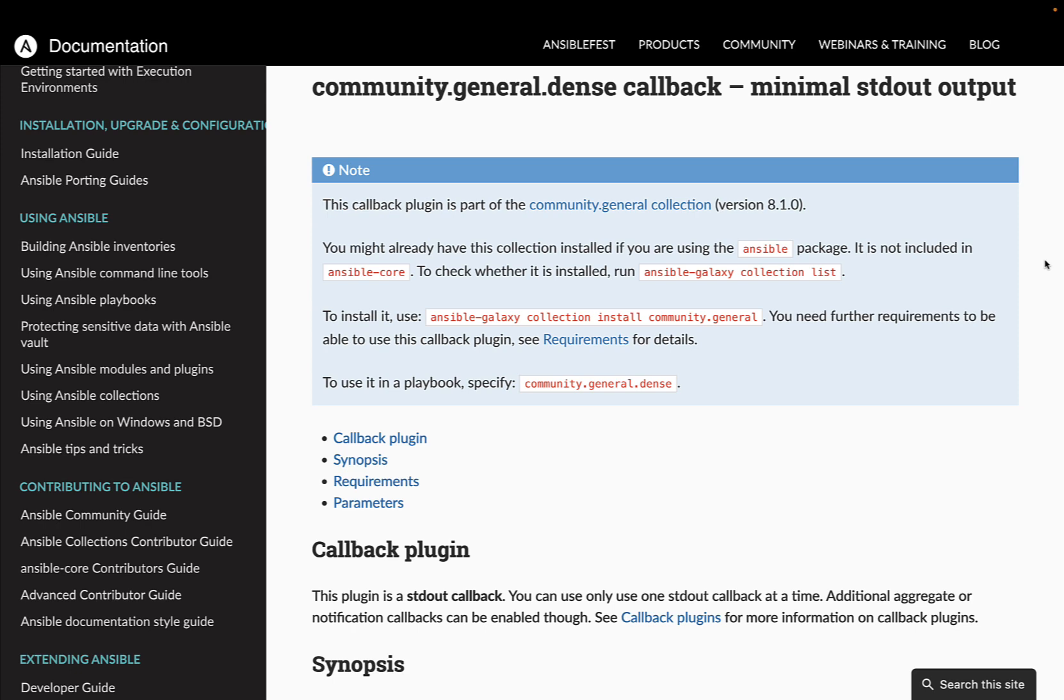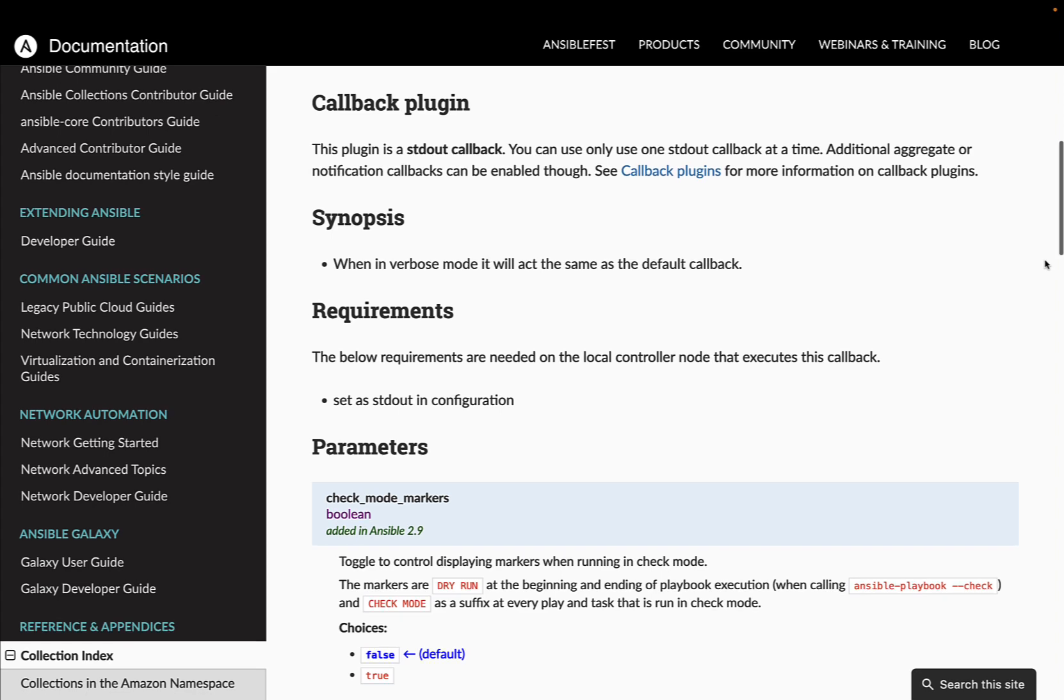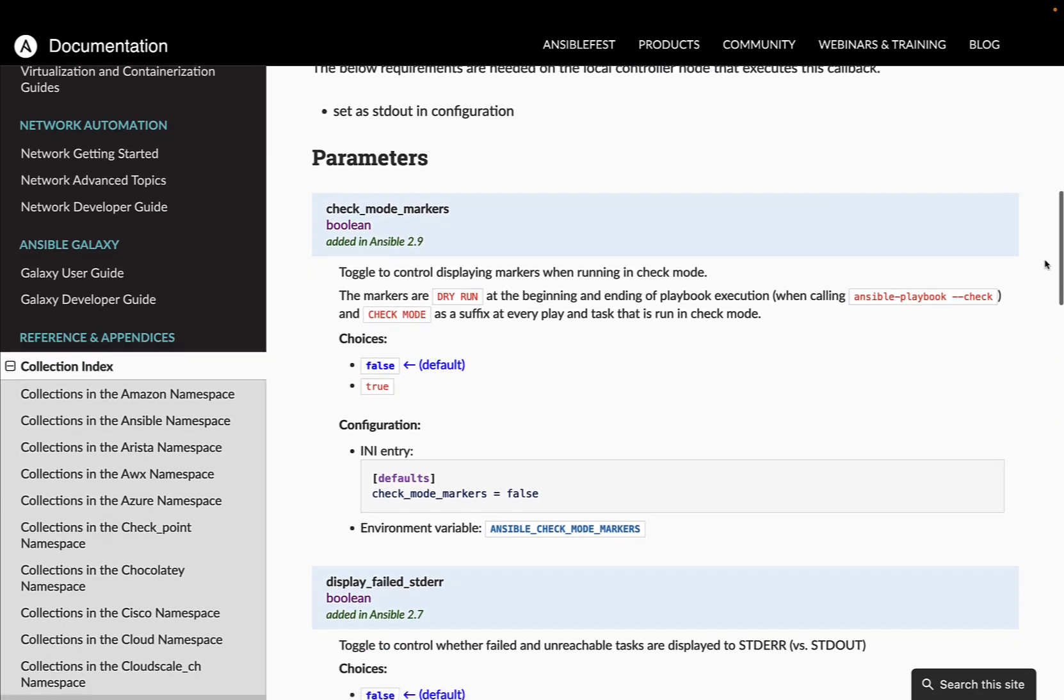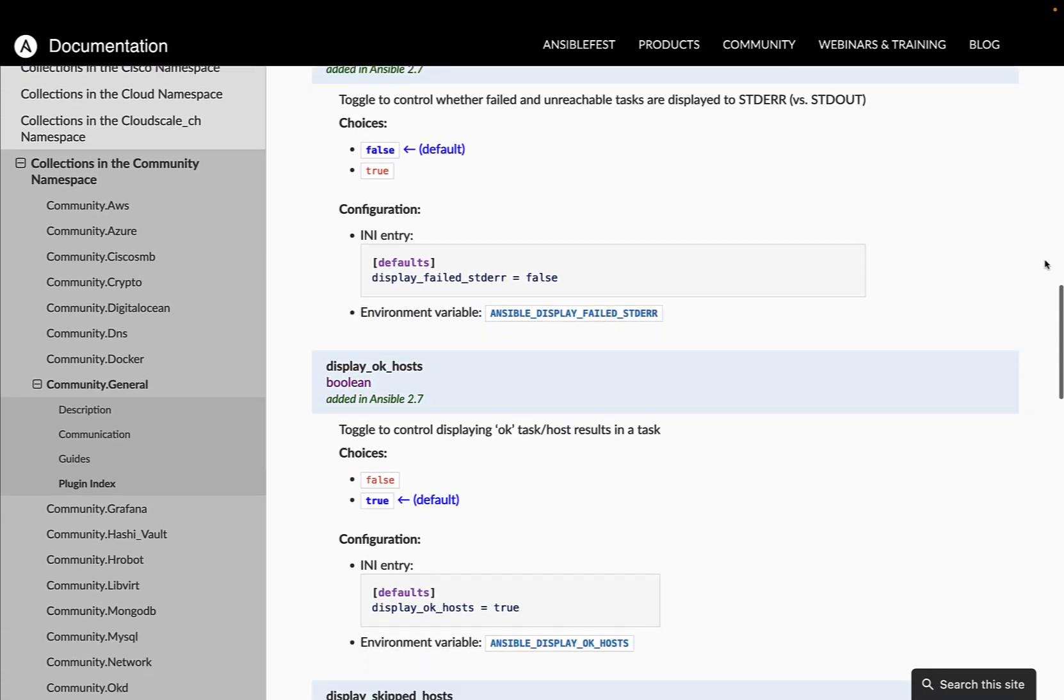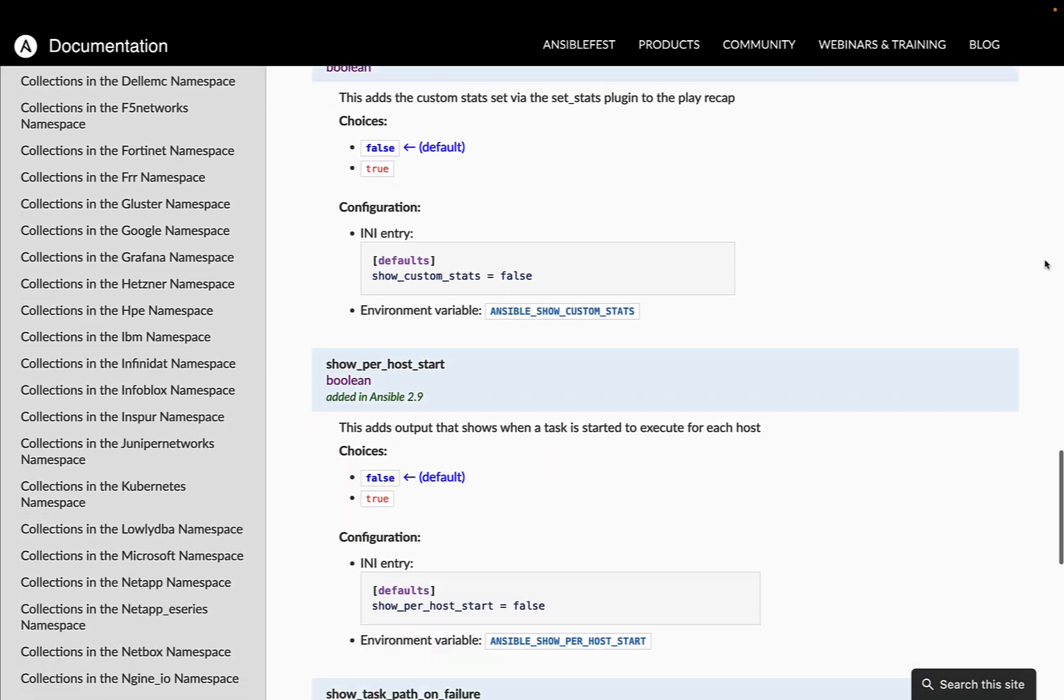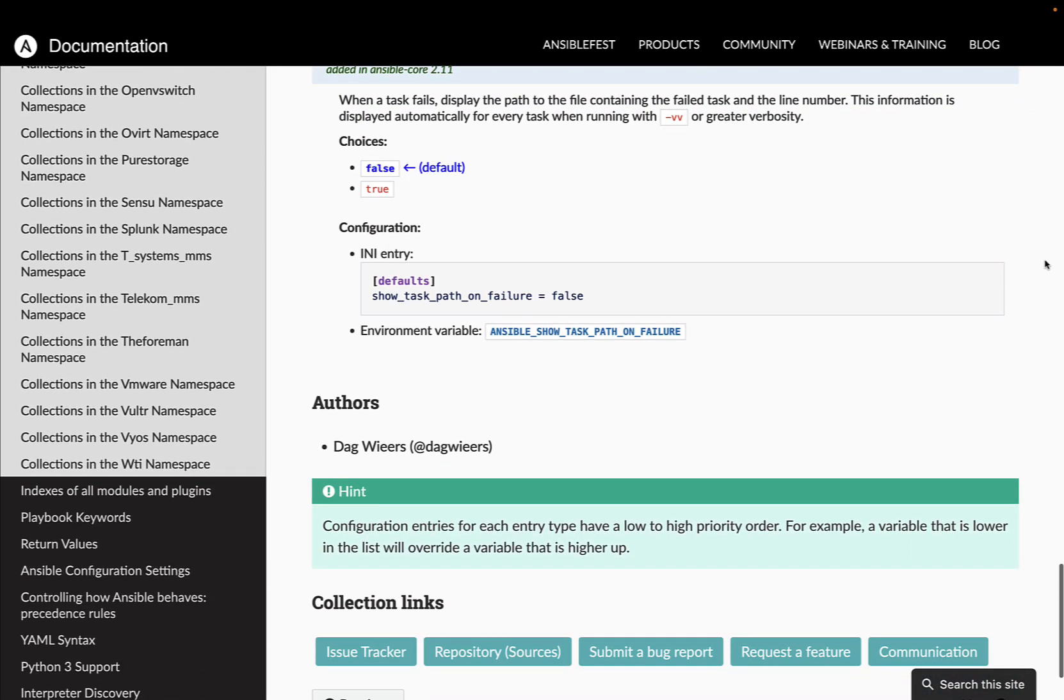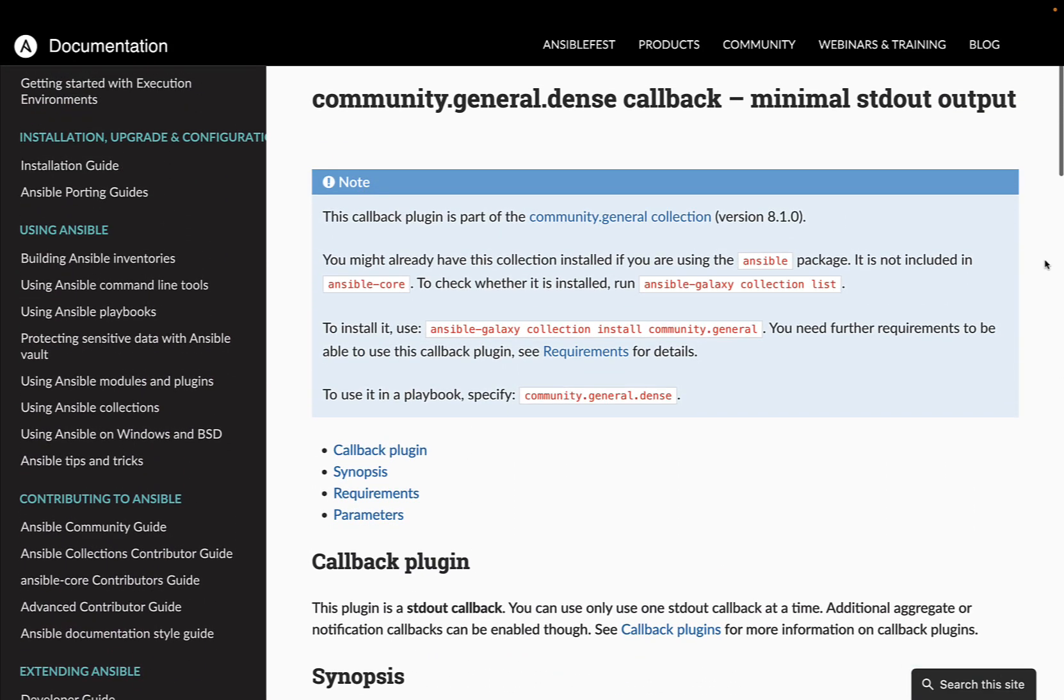This is where Ansible callback plugins come into play. The community.general.dense plugin is designed to minimize the standard output of Ansible, providing a cleaner and more concise representation of task execution.